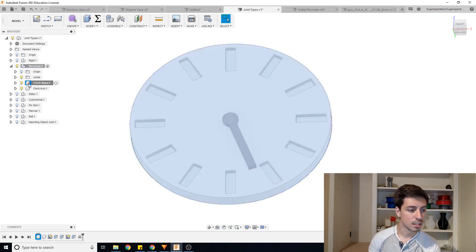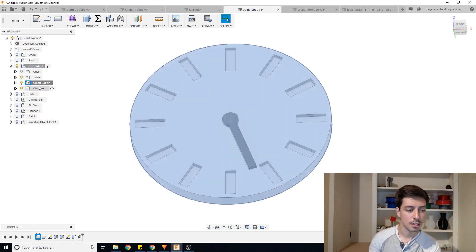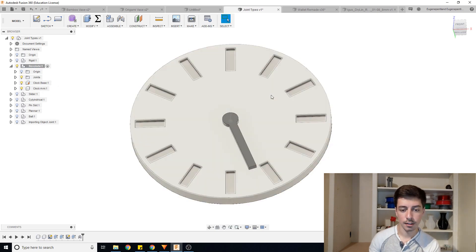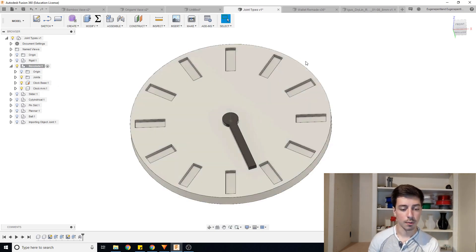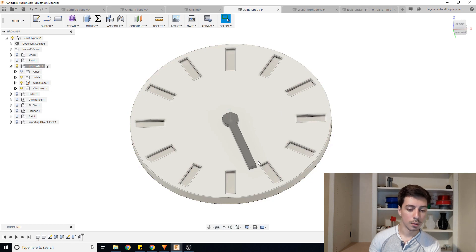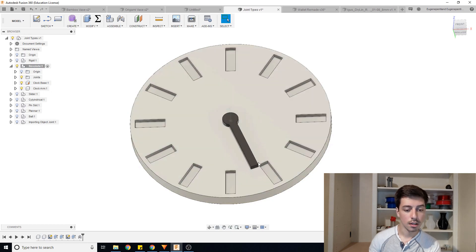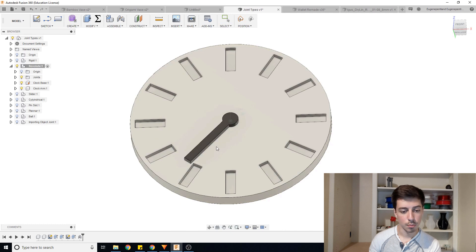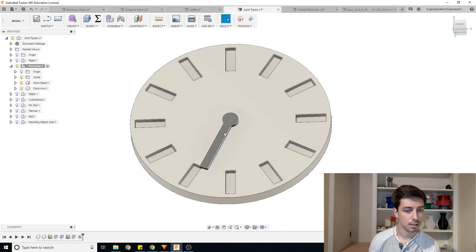And you can see there's this small little pin icon that shows next to clock base now. So if I try clicking and dragging on the clock base, it's not going anywhere. And now we can also see when I revolve around with this arm, it's moving as intended and everything else isn't moving around.